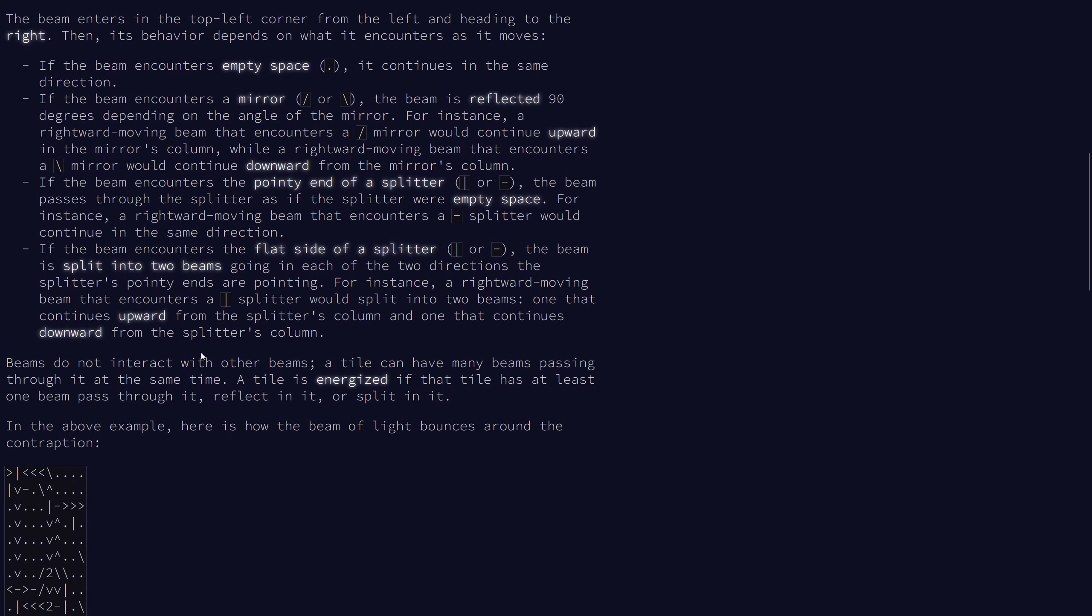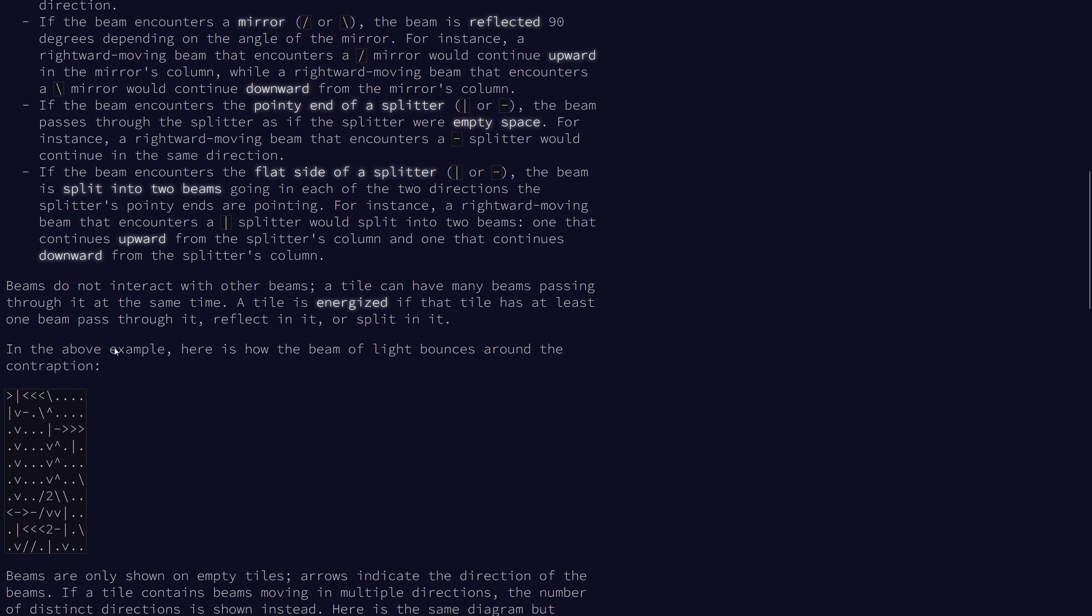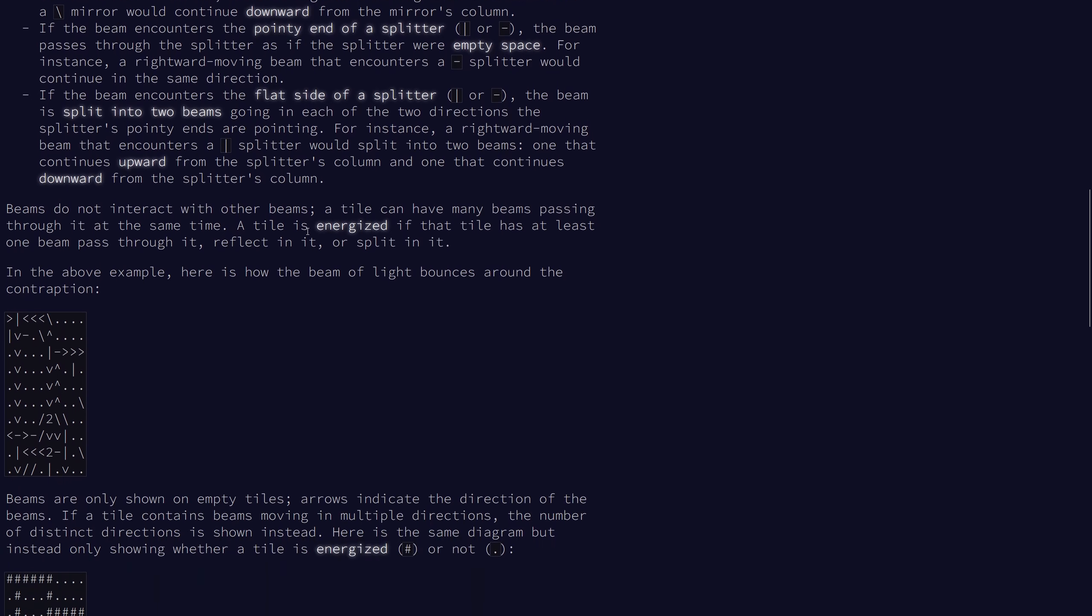Beams don't interact at all with each other and a tile can have a bunch of beams going through it at the same time. A tile is energized if that tile has at least one beam over it either passing through it normally, reflecting in it, or splitting on it.